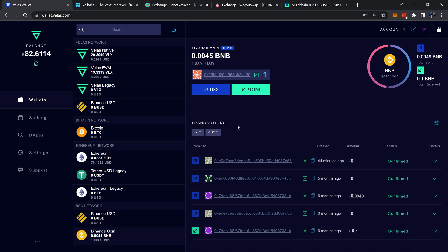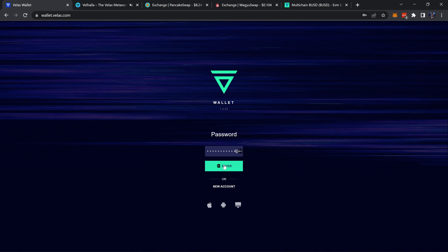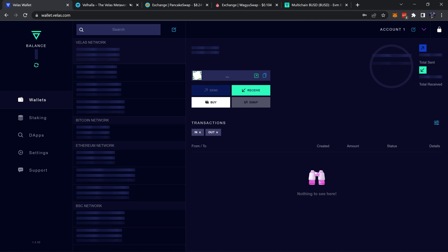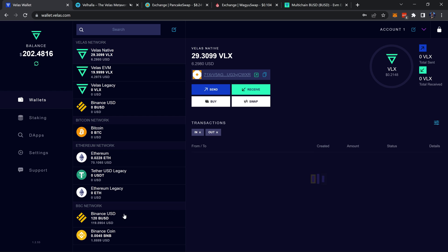It's the same process as sending the BUSD. If it doesn't show up right away, just refresh the wallet, log back in, and there we go because these networks are lightning fast.